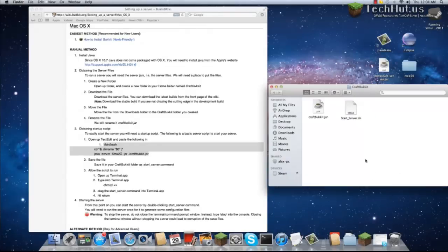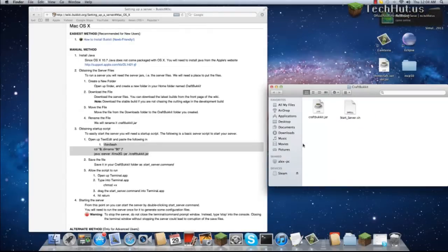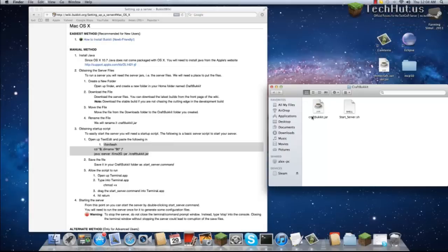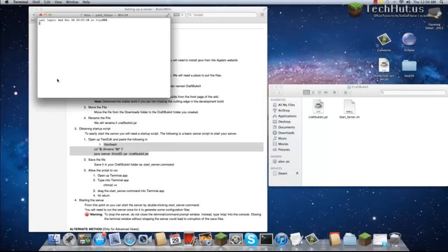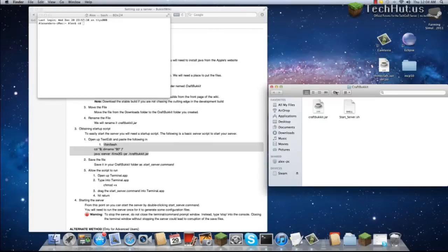We're going to open this up again. Now that we have our StartServer.sh file and our CraftBucket.jar, we're going to open up a new instance of Terminal. Type CD to change the directory and make sure you add a space.